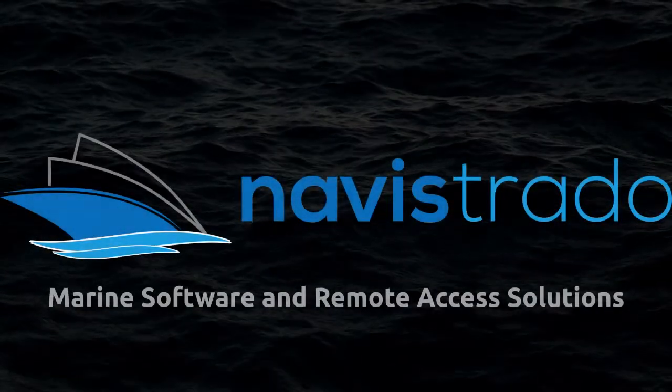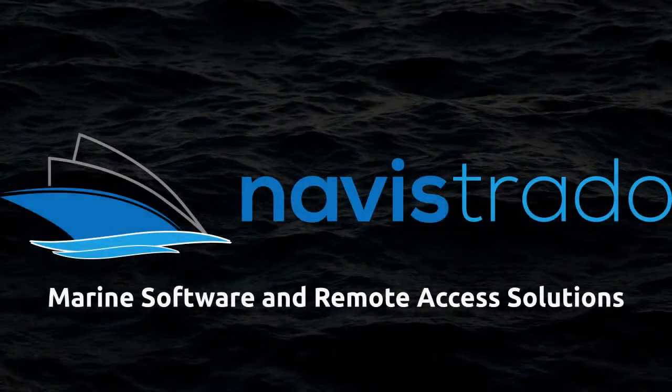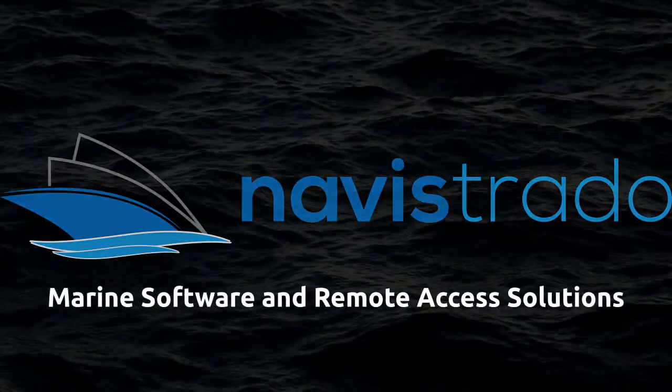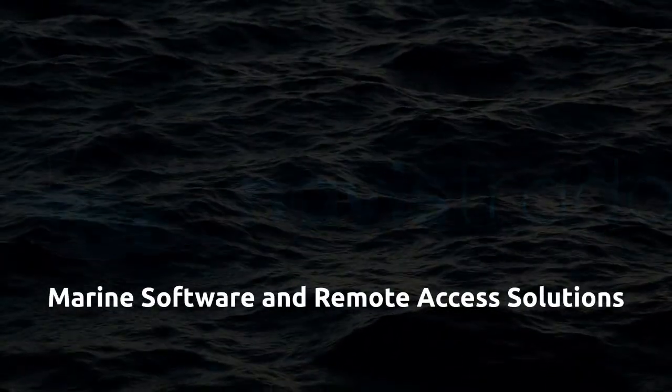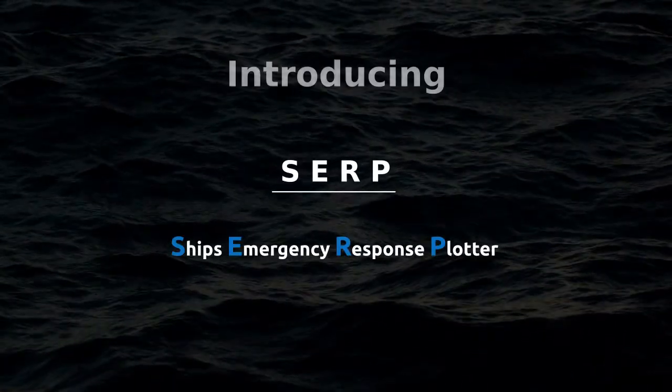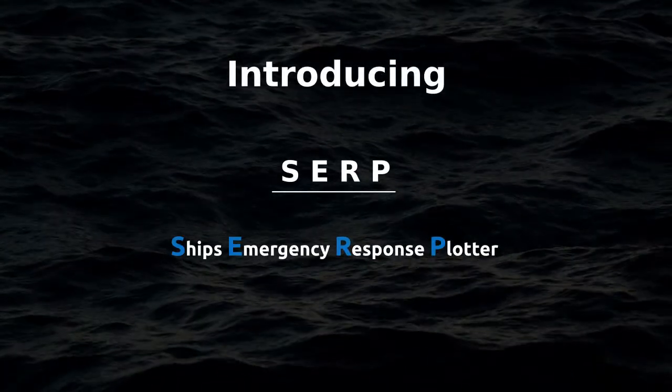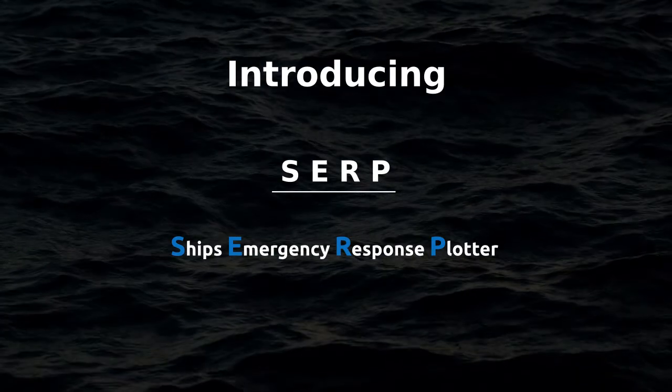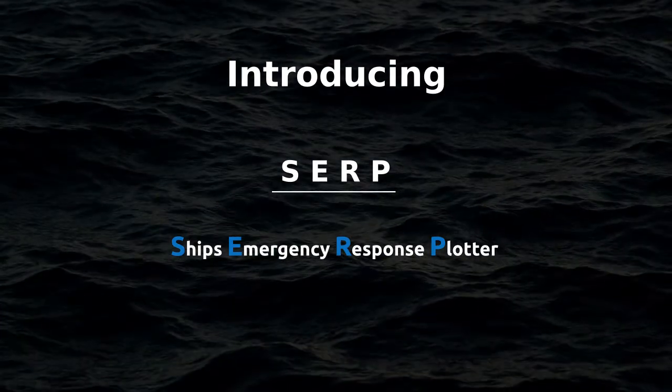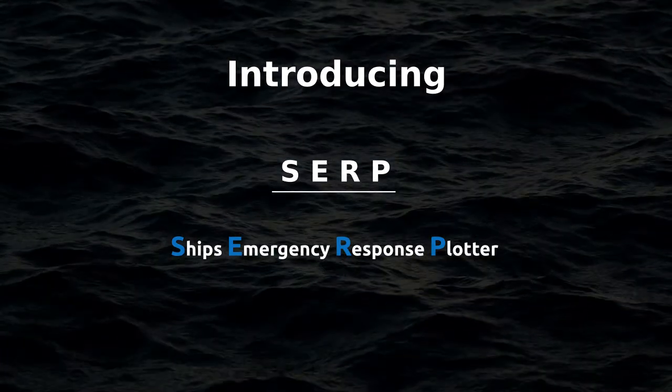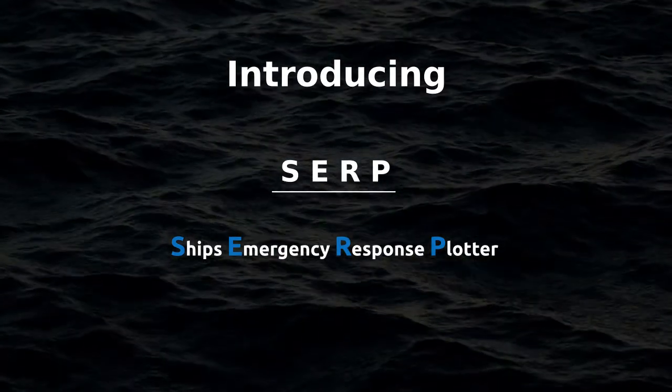Navistrato Marine Software and Remote Access Solutions. Introducing SERP - Ships Emergency Response Plotter.